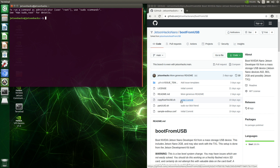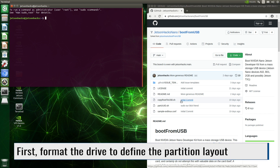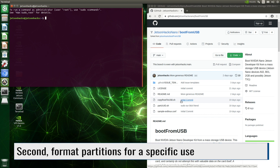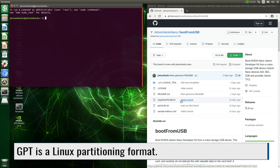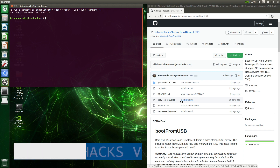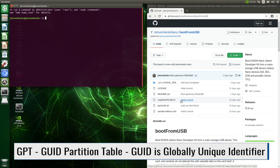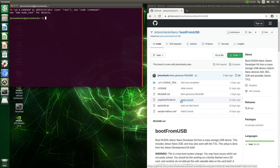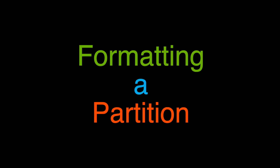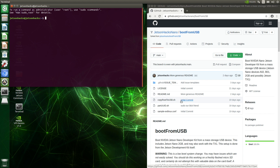When we talk about formatting a drive for Linux, this is a two-step process. First, we format the drive to define the partition layout, and then we format partitions for a specific use. Linux uses GPT for the layout of a partition table on a physical storage device using globally unique identifiers, or GUIDs. It is the Linux preferred partitioning system for drives larger than two terabytes. This results in a table at a known location which tells the system where partitions are physically located on the drive — in other words, it's a map. Different partitions can have different format types. This is how you might set up a dual-boot Windows and Linux machine on a PC: one partition for the Windows file system, and another for the Linux file system.